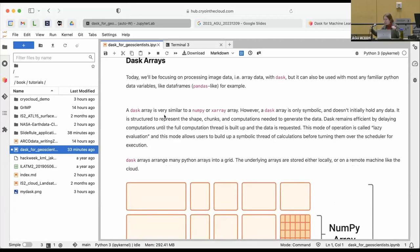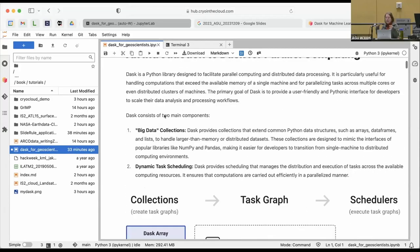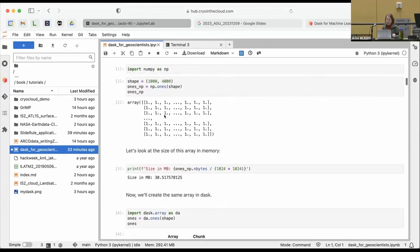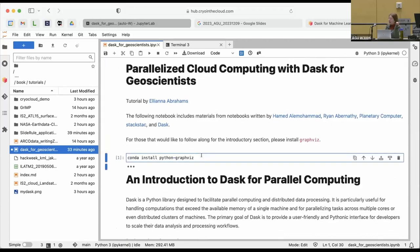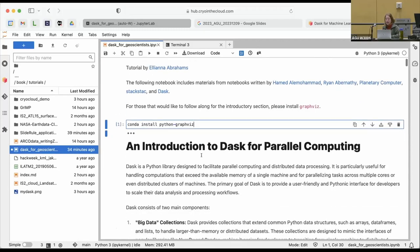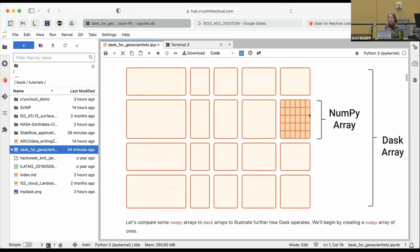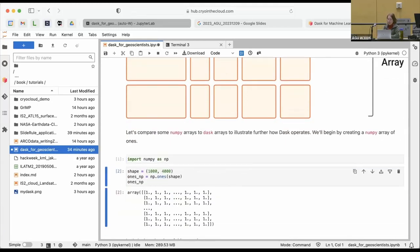Dask has many different kinds of data collections to interact with. Today we're focusing on data images, so we're going to think about Dask arrays. For anyone who's used X-Array or NumPy to interact with images before, we're going to explore how we do this from a Dask perspective. For anyone that wants to follow along, I recommend installing GraphViz because there are some nice Dask visualizations we're going to access with it.